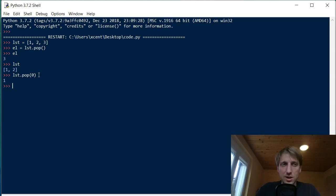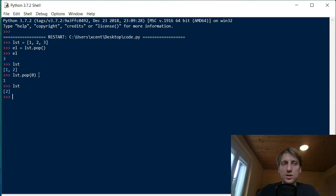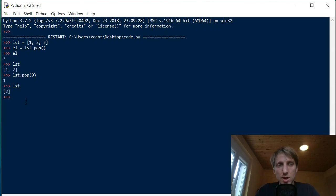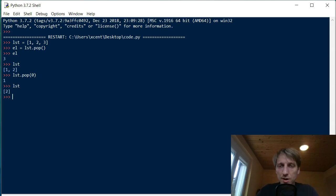As you can see, it gives us the first element of the list, and if you print the list content, only the value two remains. This way you can do many nice things.